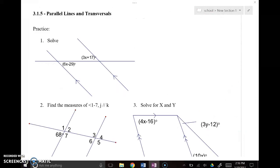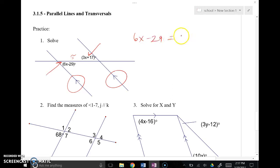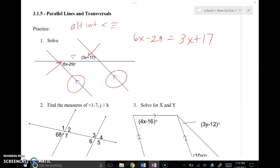Let me show what this means in context. The arrows indicate these lines are parallel, cut by a transversal. I need to identify the relationship between the two angles shown — those are alternate interior angles. Since the lines are parallel, alternate interior angles are congruent, so I set 6x minus 29 equal to 3x plus 17. I get the x's on one side and the constants on the other, and solve for x.